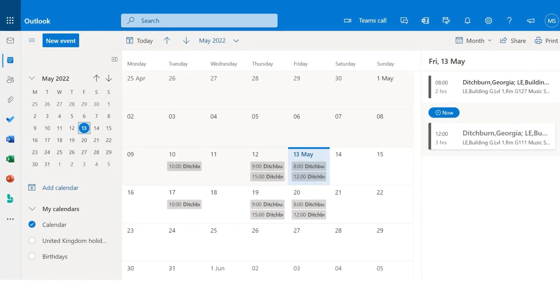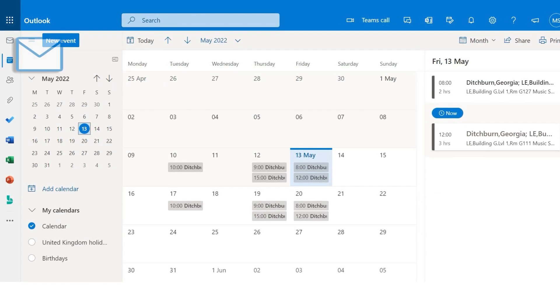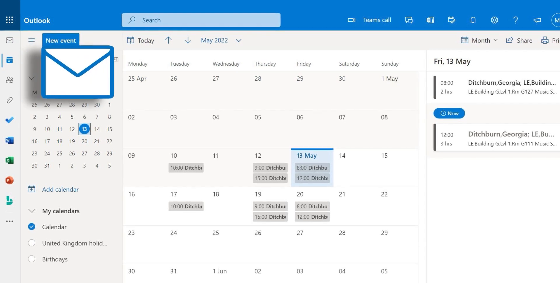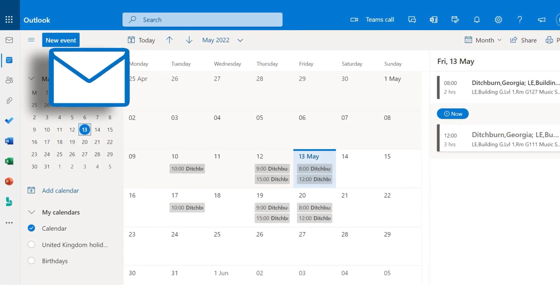To exit your calendar, simply click on the mail icon to return to your email inbox.